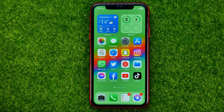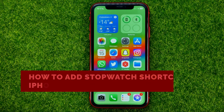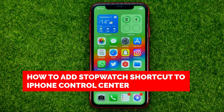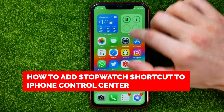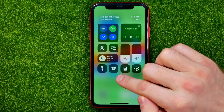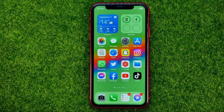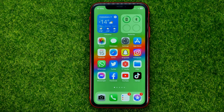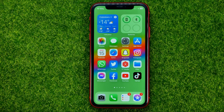In this video I'm going to show you how you can easily add a stopwatch shortcut to your iPhone control center. Be sure to watch the video to the very end so you don't make any mistakes, and don't forget to like this video and subscribe to my channel.